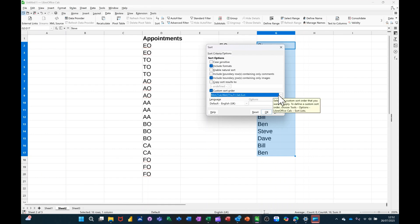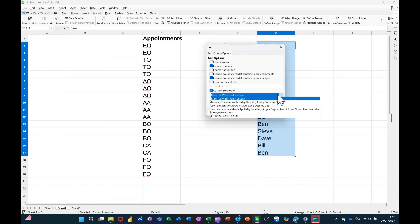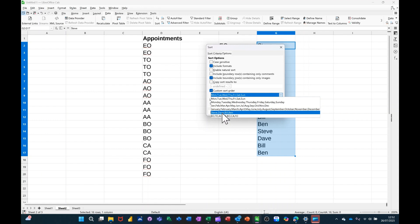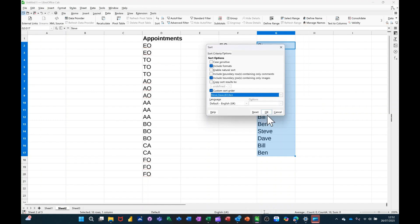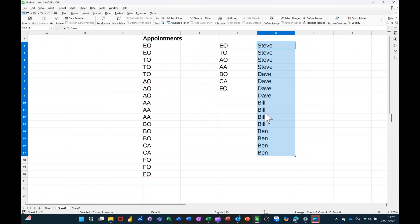So this time, I'm picking a different list, the one I added earlier, that one. Same process, so click OK, and it brings all the Steves to the top, and then Dave, Bill, Ben, etc.